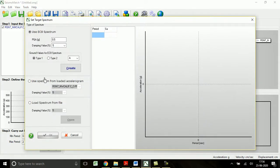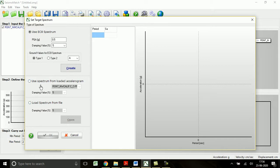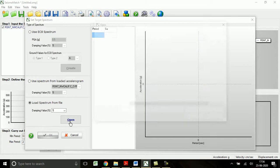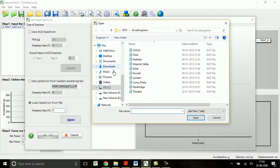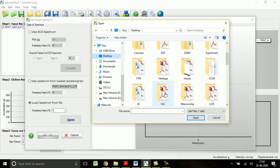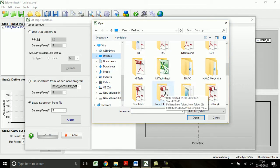Let me open define spectrum. These are all the code-specified spectra. Let me load spectrum file from file. Yes, of course it is corresponding to 5% damping value.